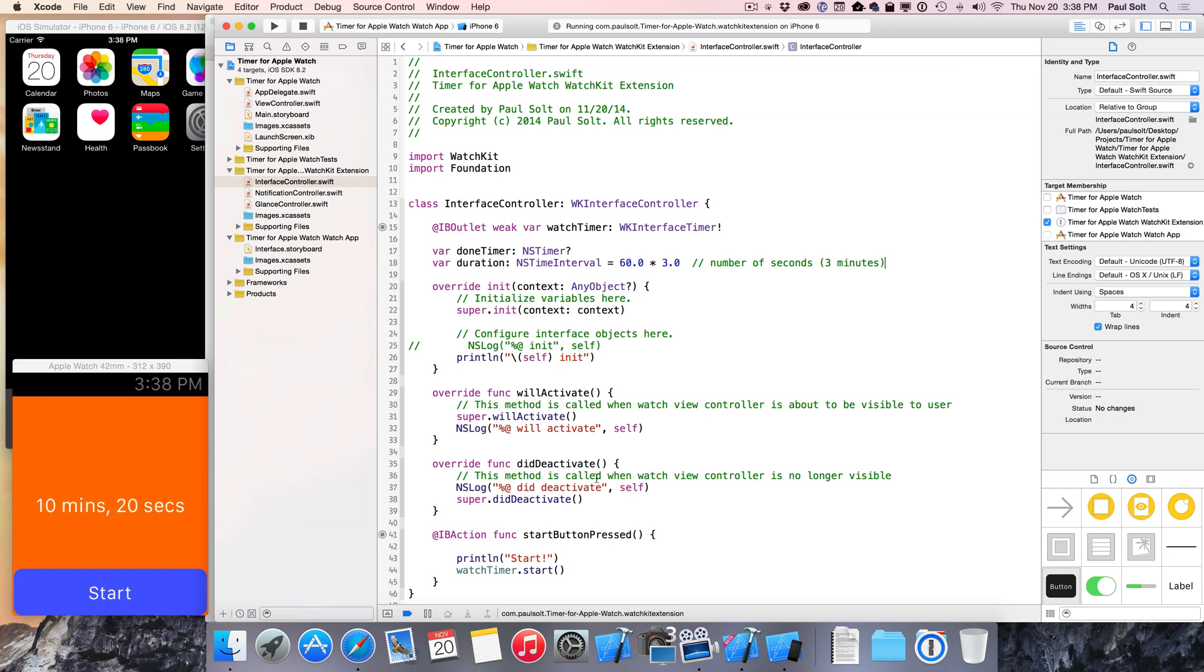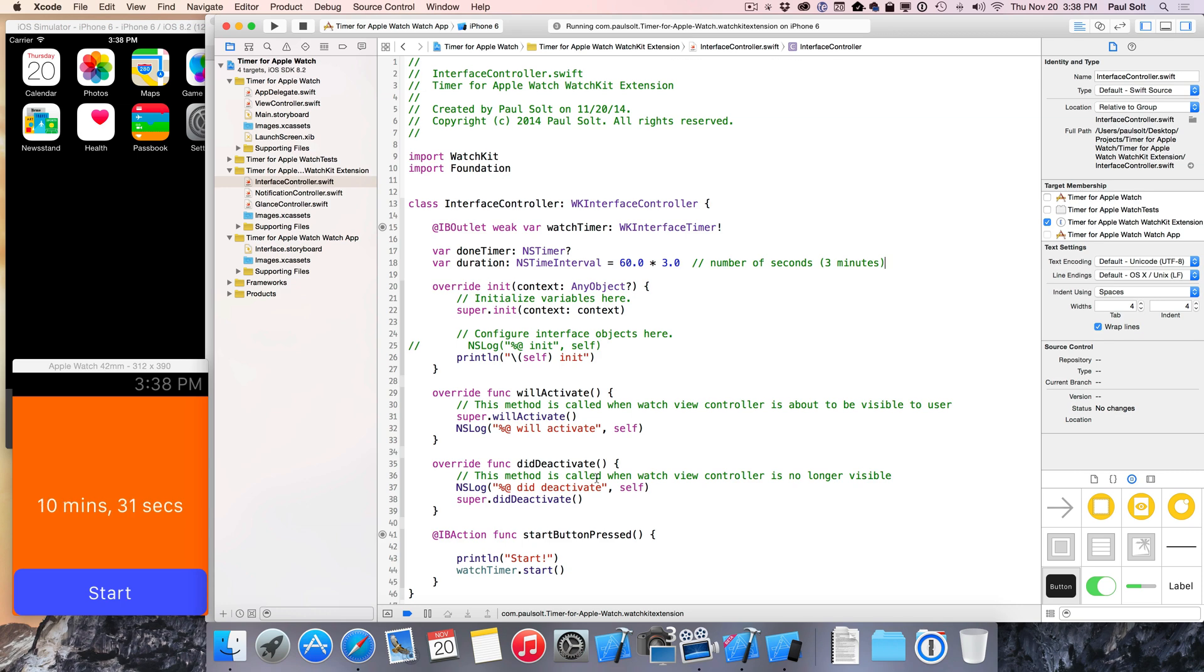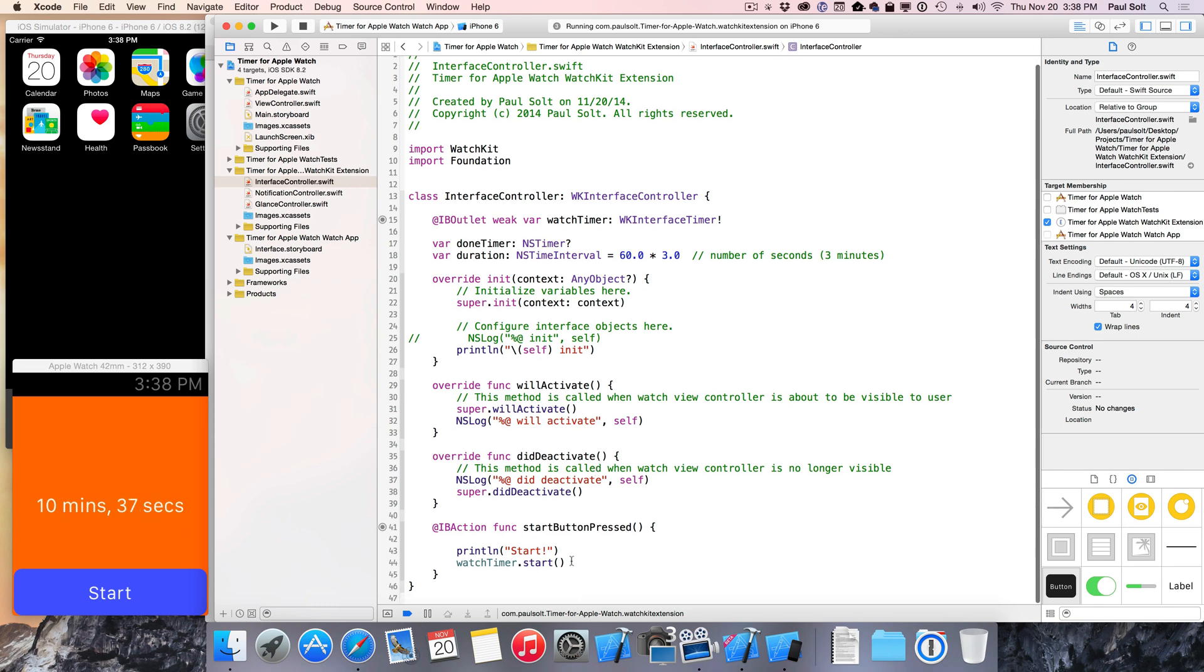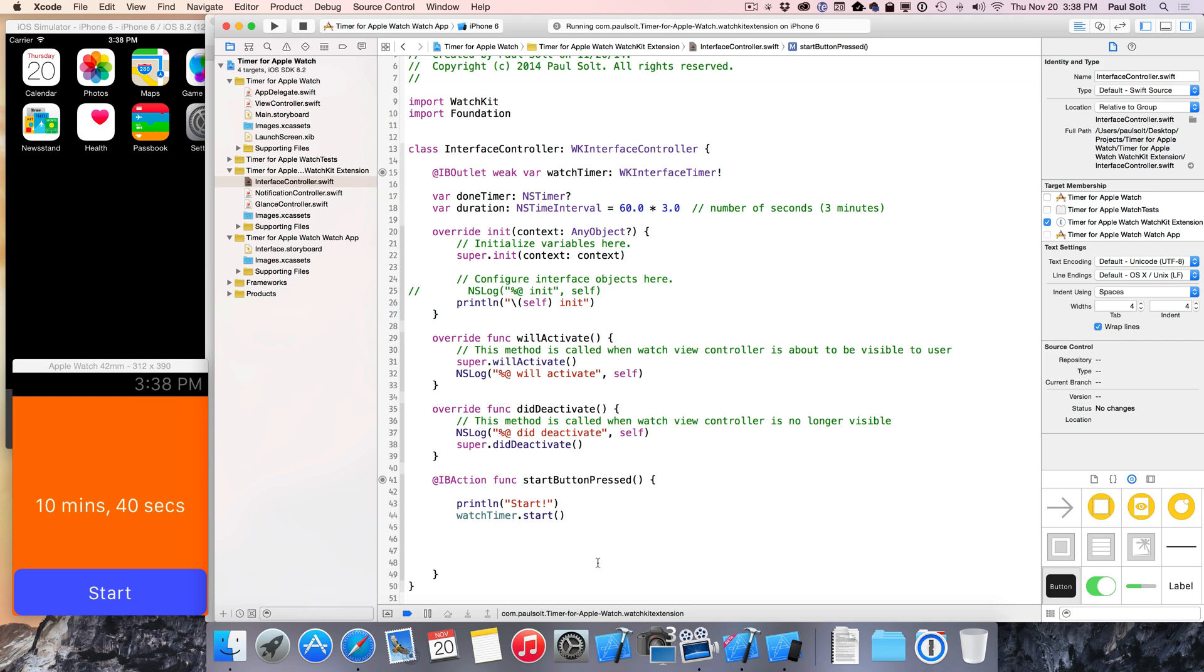So now that we have that, the whole reason we're doing this is we need to know what the watch timer is gonna count down from, and we also need to be able to fire a timer when it's finished because there's no callback. The timer that runs on the Apple Watch is not gonna give us any messages back. So we have this limitation where we have to do a lot of processing on the iPhone side of things to keep track of things.